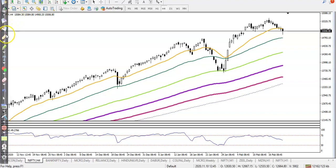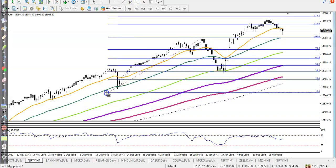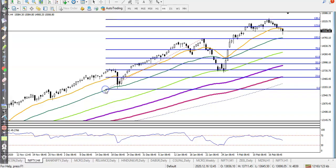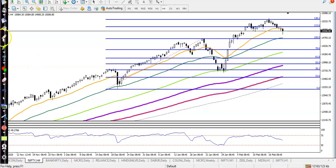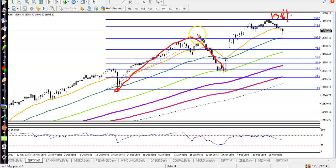Nifty is exactly near a resistant line. We use Fibonacci extension — here you can see the 138% Fibonacci extension. This is the A wave, B wave, and C wave — this is the B and this is the C.